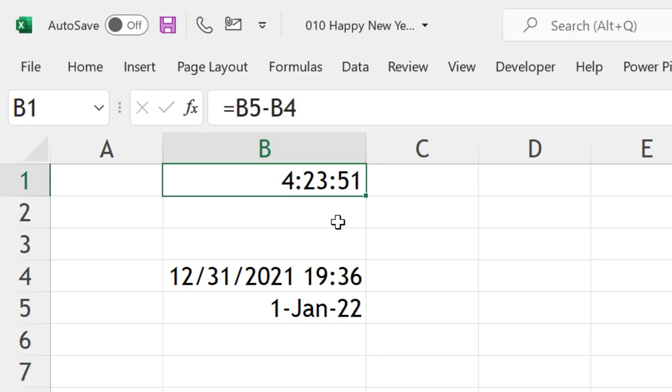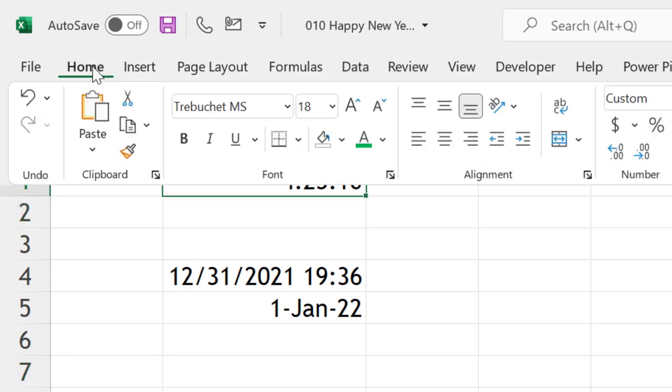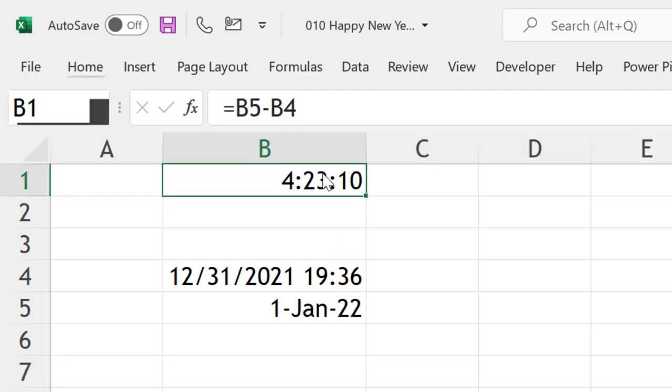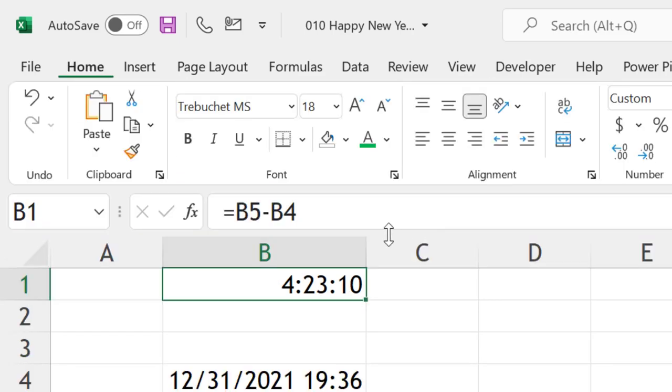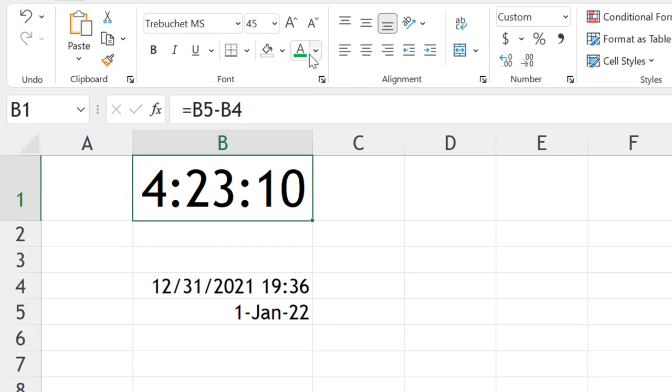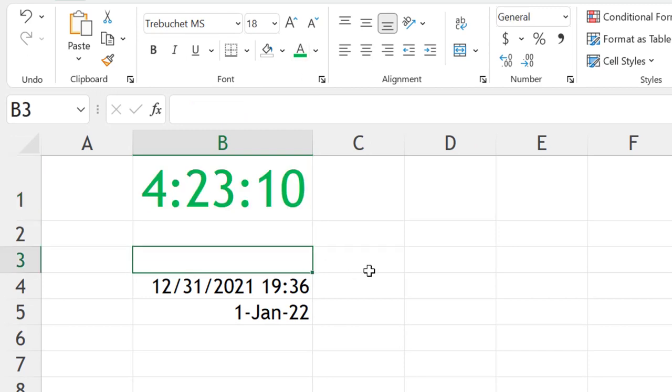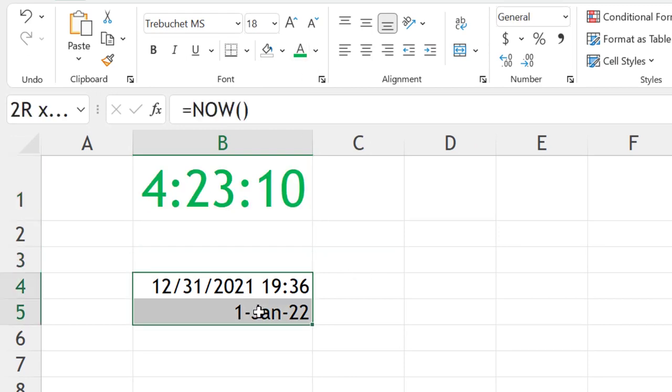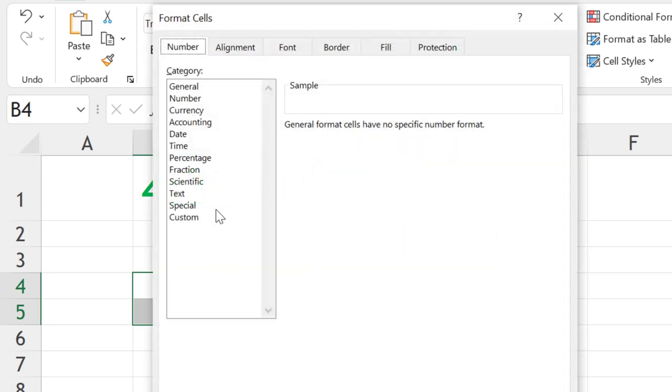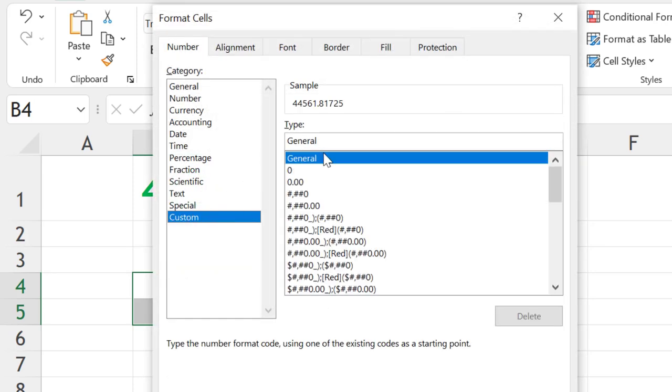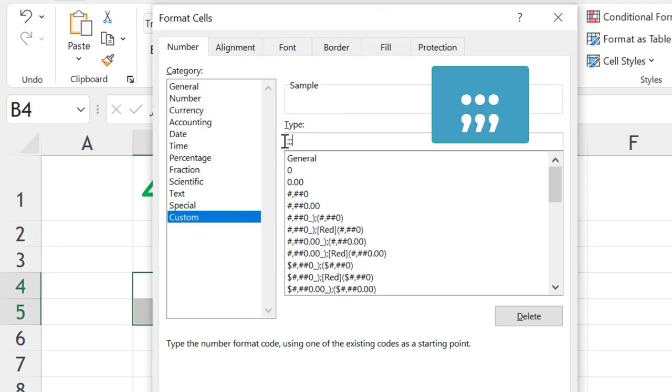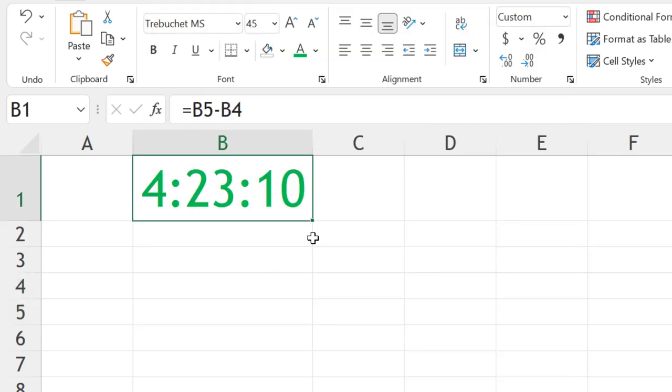Let's format it a little bit to make it better. I can go for 45 as the font size, and for color, let's make it green. These two cells we don't want to show, so select them, press Ctrl+1, in the Custom section, in the Type section, type three semicolons, and now they are not visible.